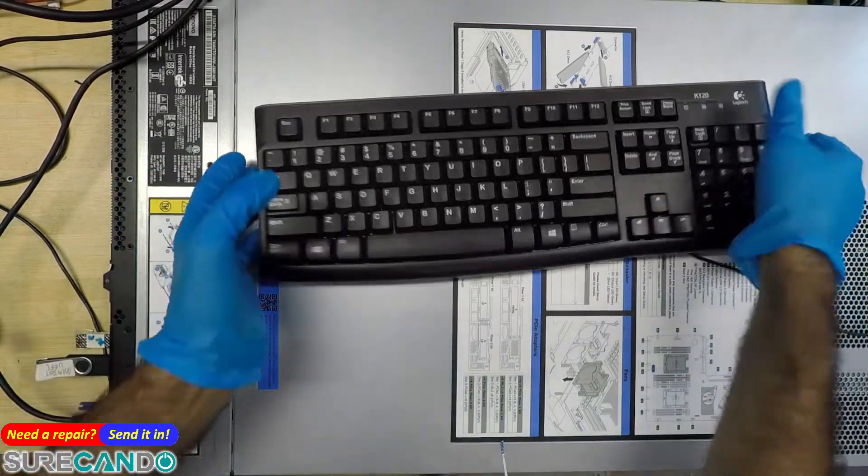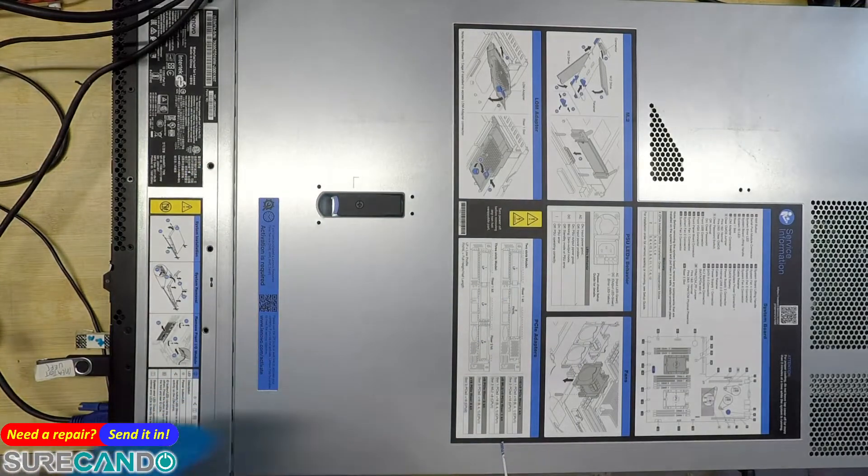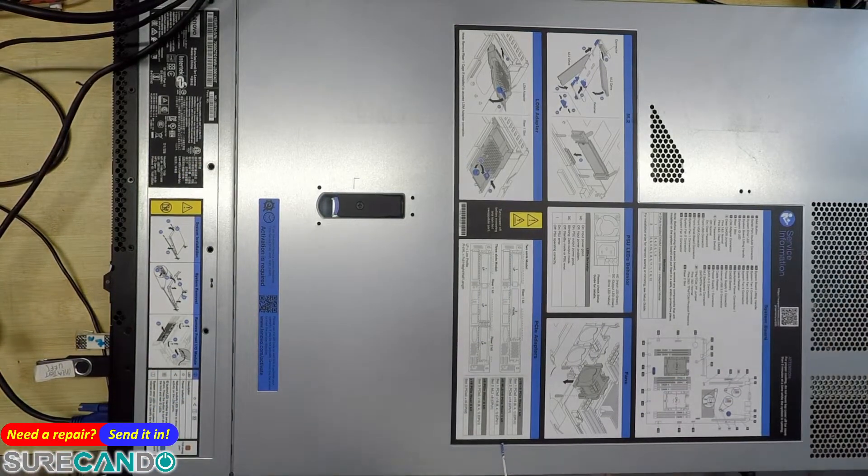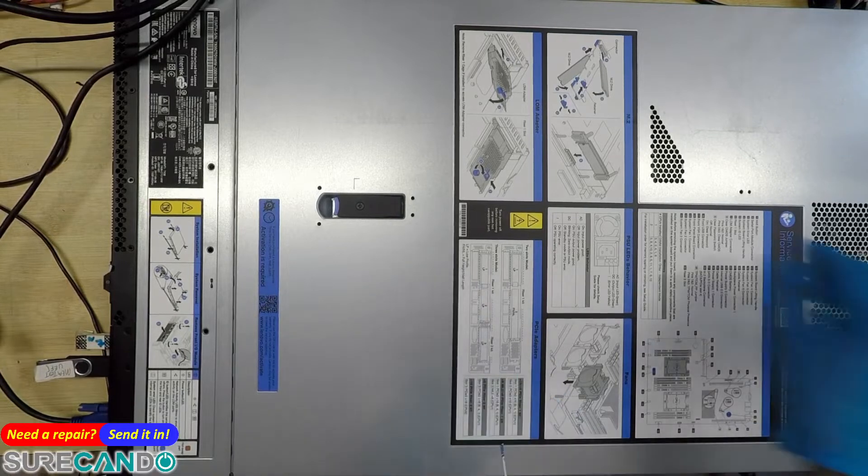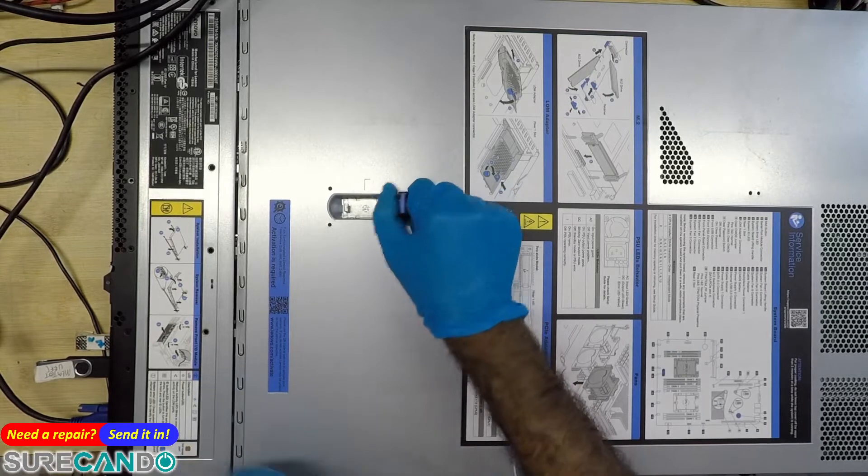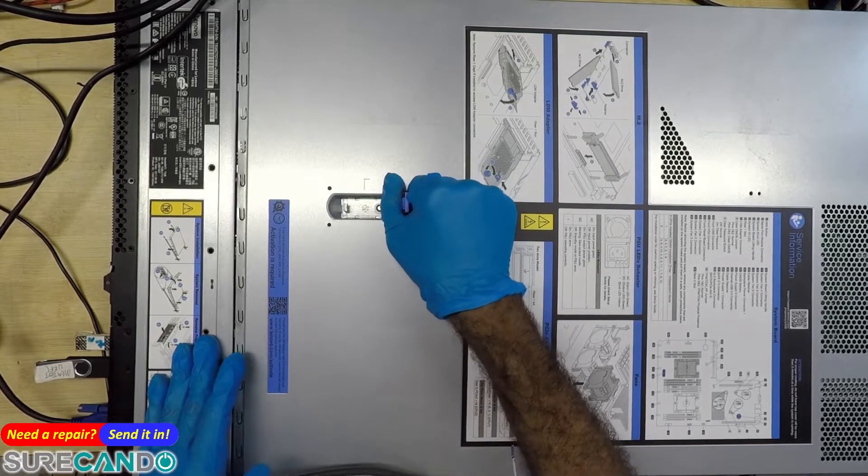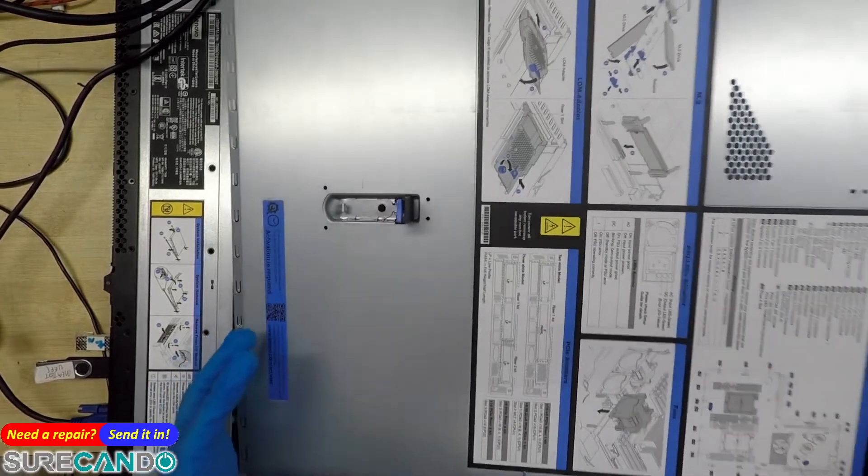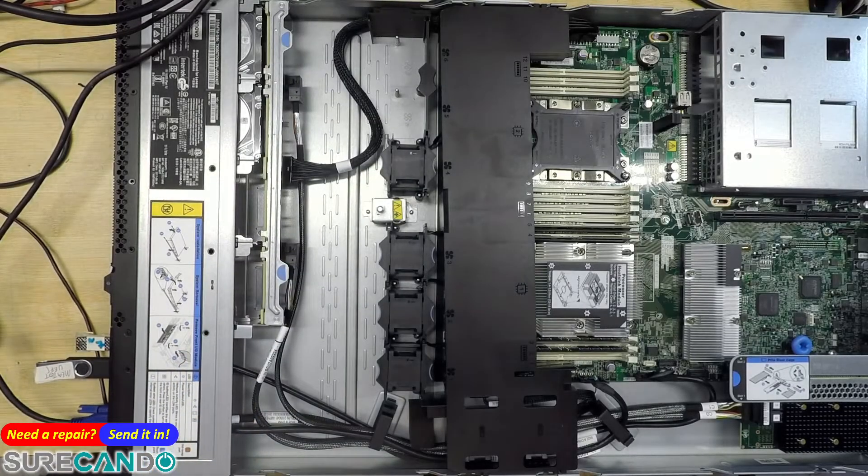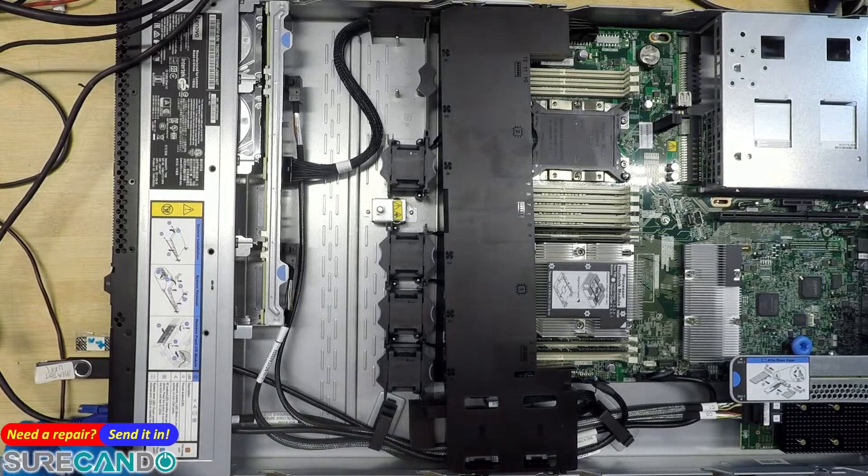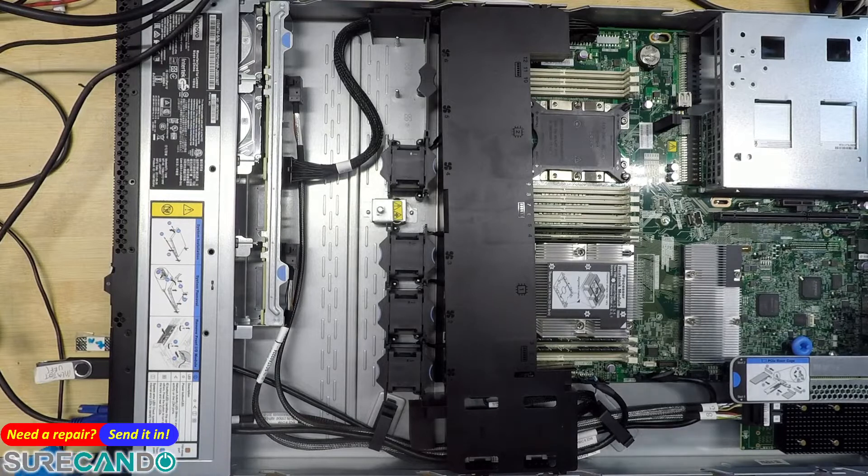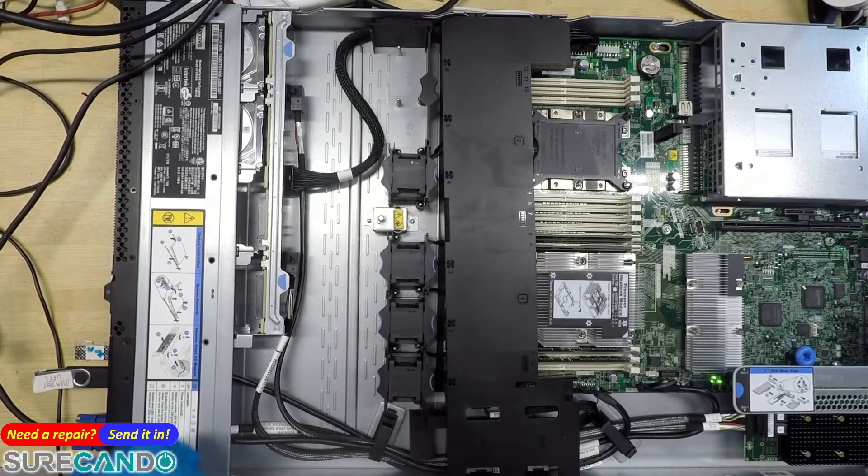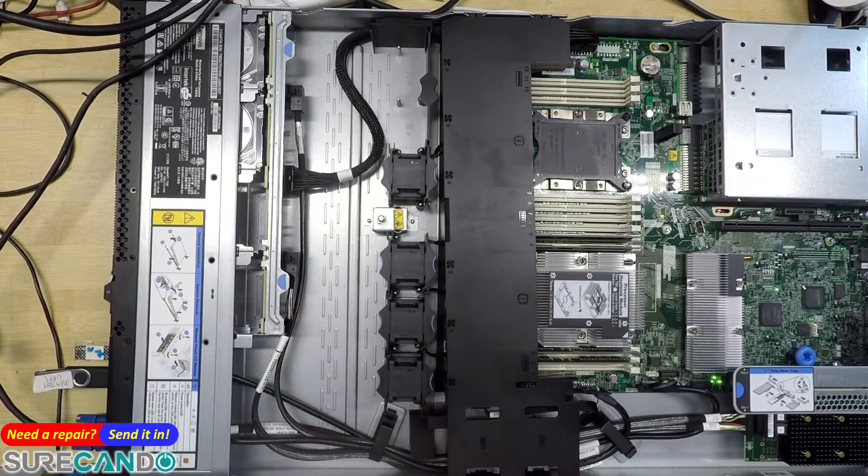I was gonna do memtest, test all the memory modules. Now let's cut the power. Power is off. Okay, let's take this out. Okay, plug the power in. Press the power button.